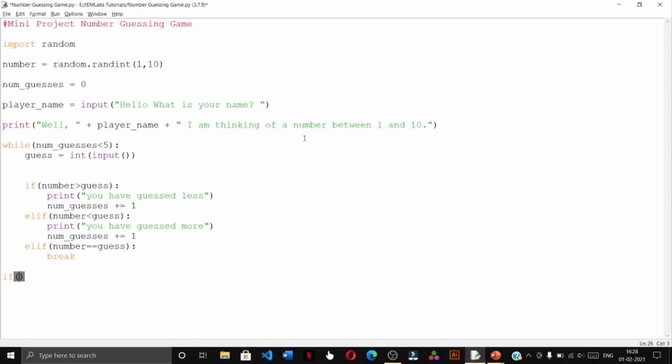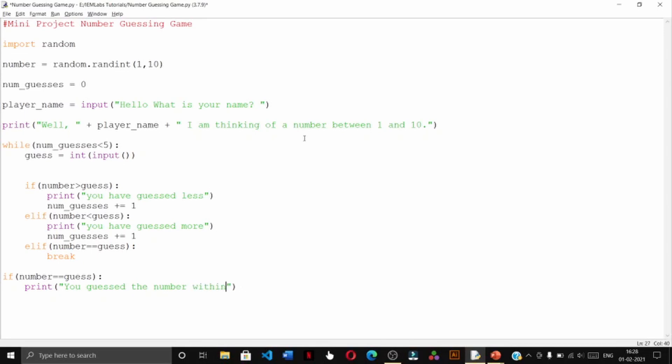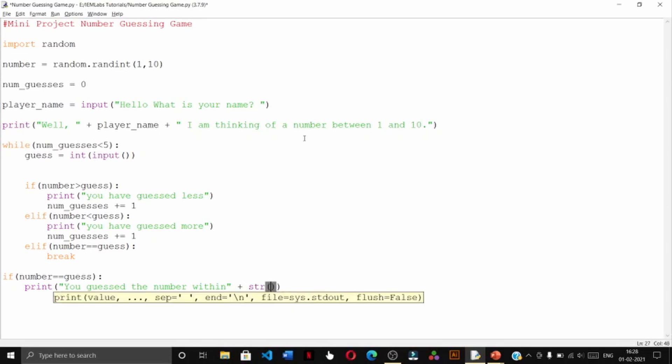After breaking this loop, outside the while loop we will put another condition: if number equal to equal to guess, then we shall print you guessed the number within num guesses chances.